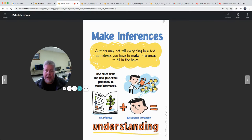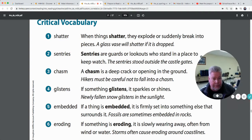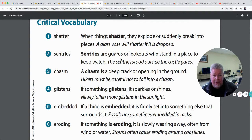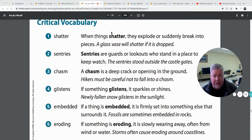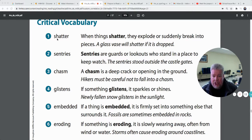We are starting a new text today, and anytime we start a new text we've got to look at the vocabulary we'll be reading, to make sure we have these words in our belt so when we're reading we know what these words are. You are doing a great job reading — I enjoyed listening to you read last week for our AIMSweb testing. We've got six words this week that we're going to be working with. The first word is shatter.